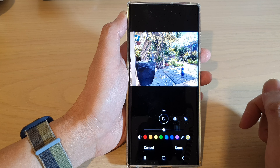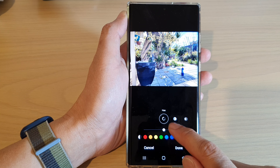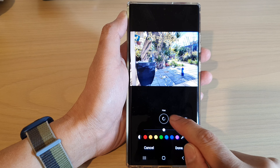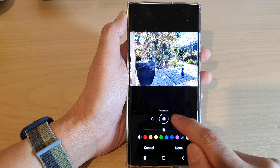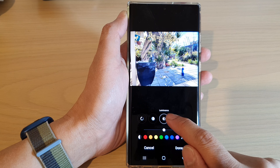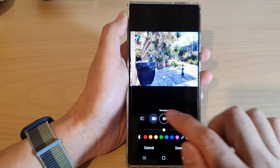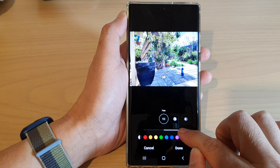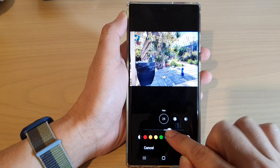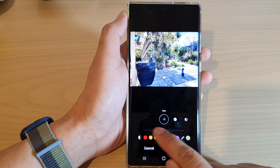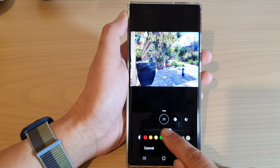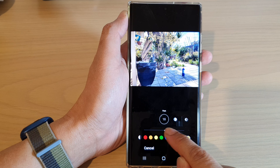And after that, you can then select Hue, Saturation, or Luminance to change the color. Drag on the slider bar at the bottom to apply changes to the color.